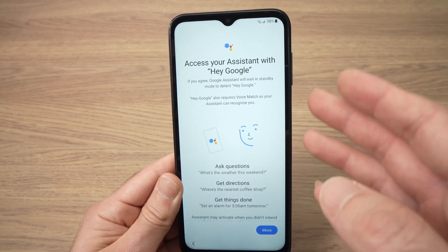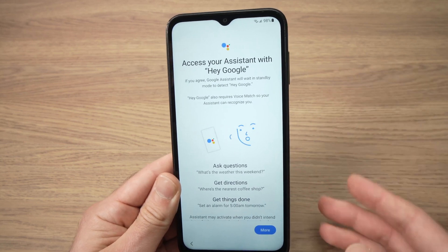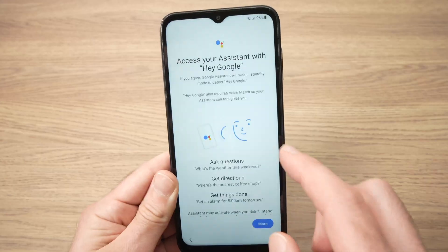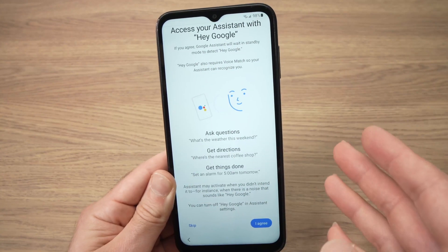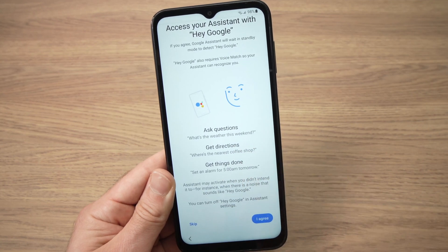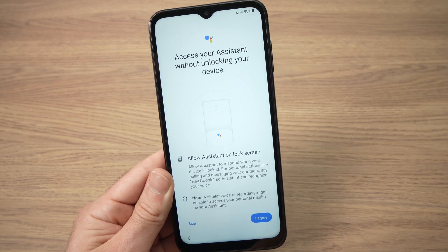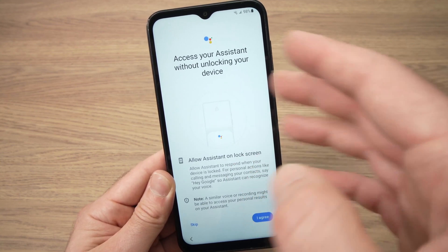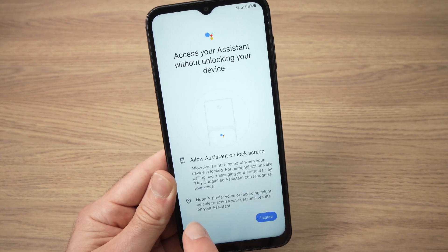Next they will ask if you want to use the Google Assistant — you know, when you say 'Hey Google, show me the weather for tomorrow.' You can activate this feature or not. In my case I don't like it so I'll press skip, but if you like it press agree. I'll also press skip on the follow-up page about using Google Assistant to lock or unlock the phone.